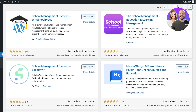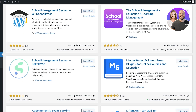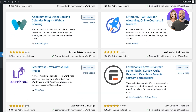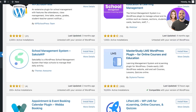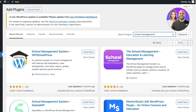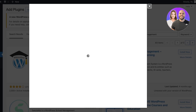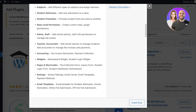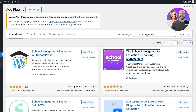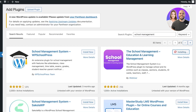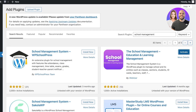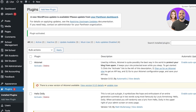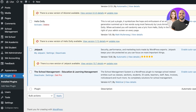You also have Master Study School Management System and other applications. The ones I recommend are School Management System by WebBlizzard and Master Study LMS. You also have WP School Management. You can proceed with whichever one you think is best for you. Simply click Install on the School Management System, and once you click Install, click Activate to activate your plugin.